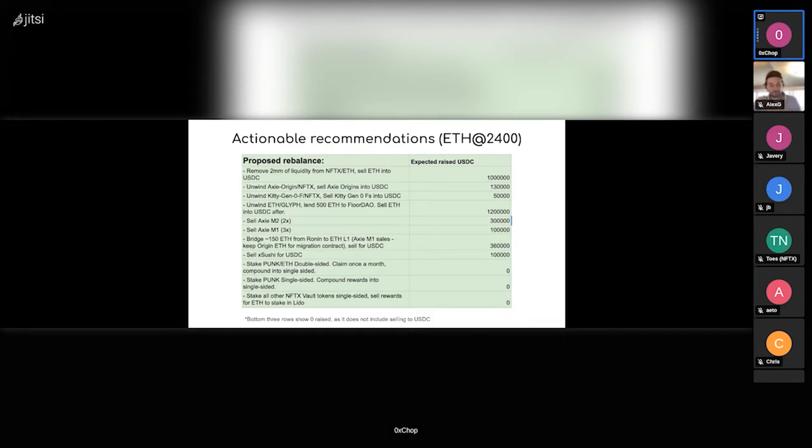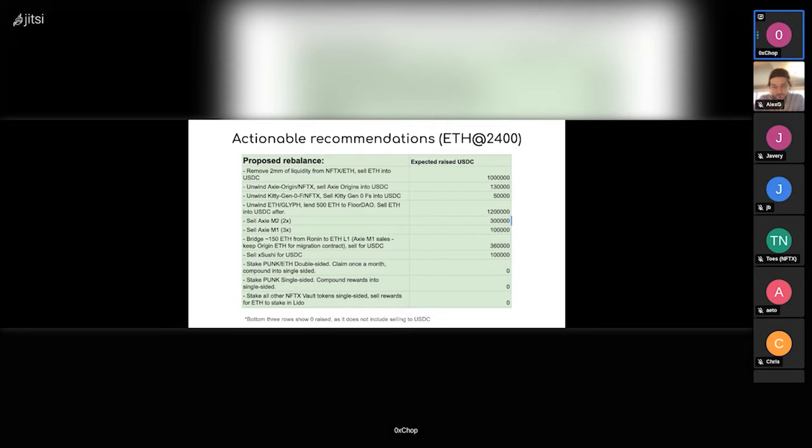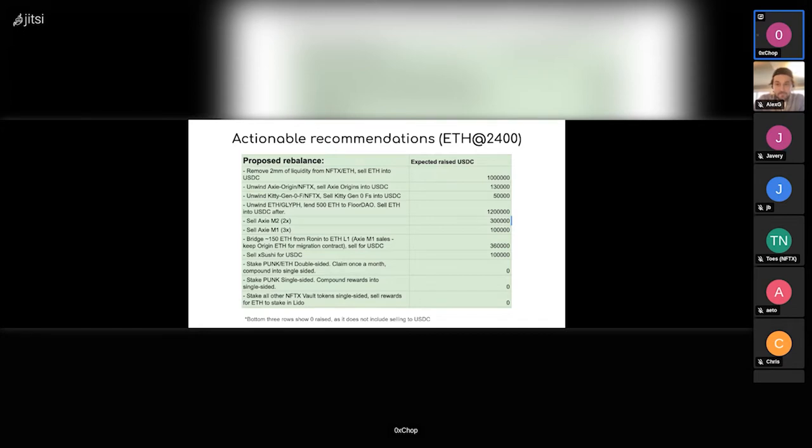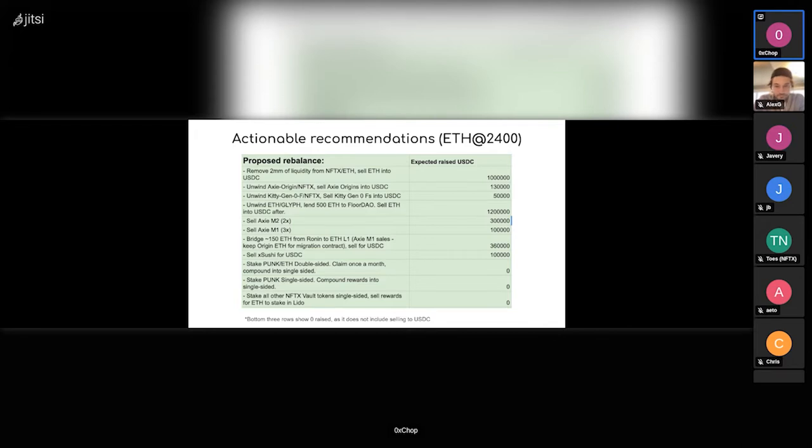Then the other three points is the approach we take when we start to stake punk ETH and punk single-sided on our own protocol. I had some thoughts on selling those rewards but it's kind of weird to sell those rewards. In my opinion it's probably better to just compound into single-sided because it means we increase our punk position, which is always good. And then for all other vaults, selling the rewards makes sense because we don't really have loyalty towards those assets.